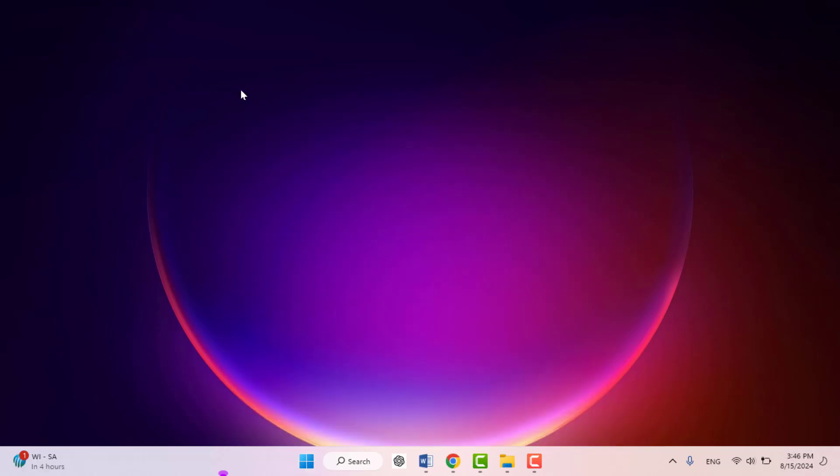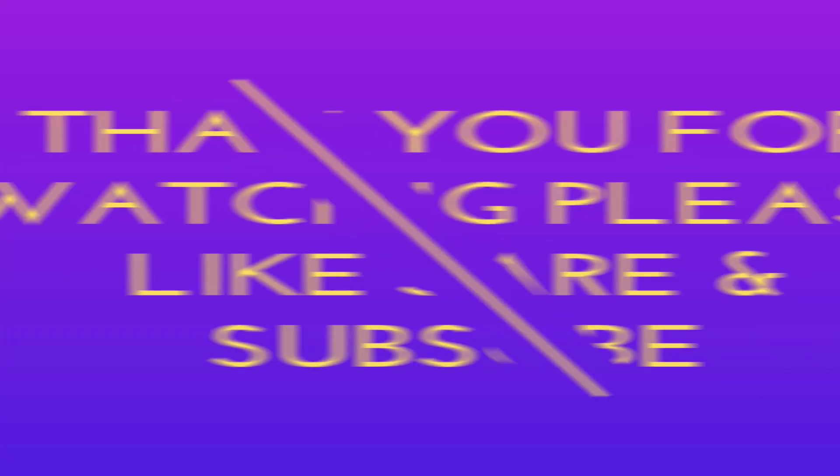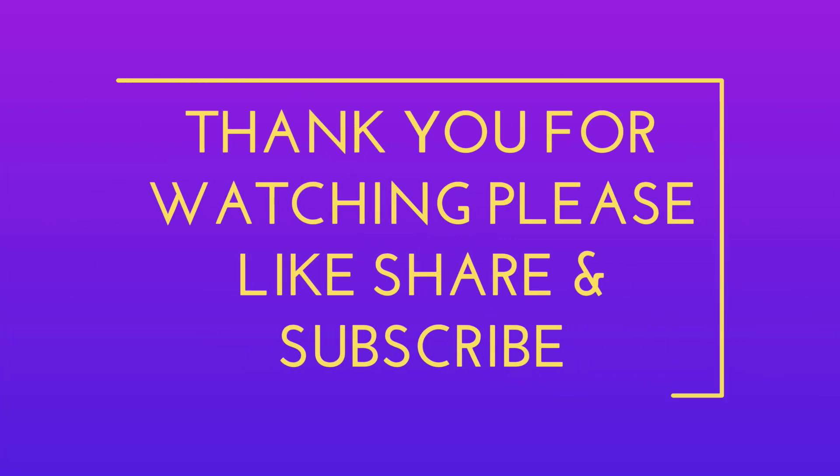So this is the easy and simple method to do this. That's all, guys. Hope you enjoyed this. If you enjoyed, please like, share, and subscribe to our channel. Thank you very much.